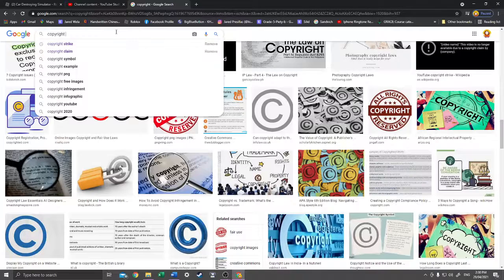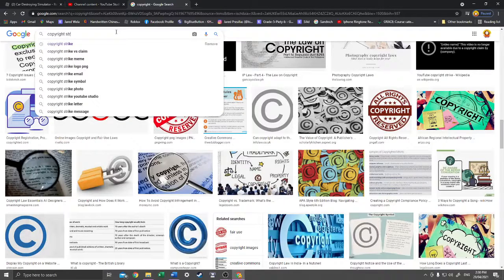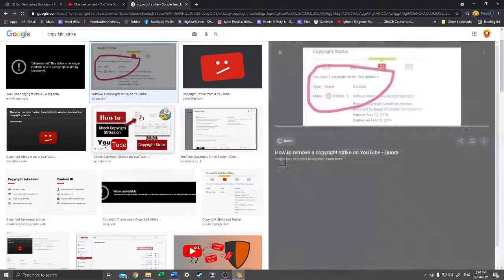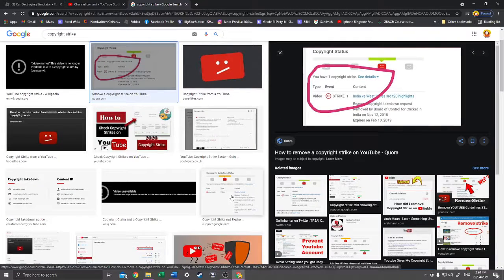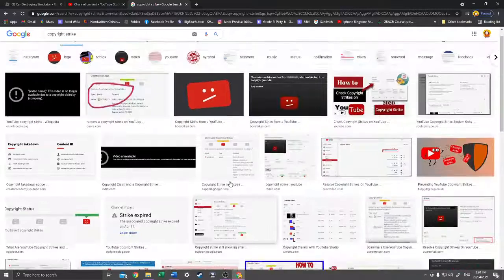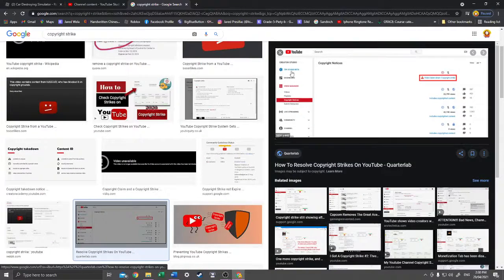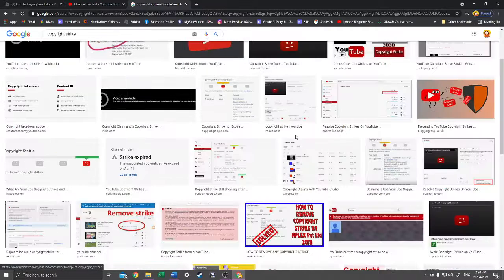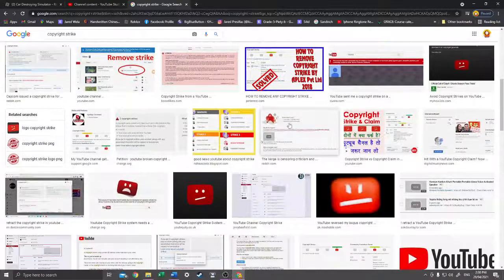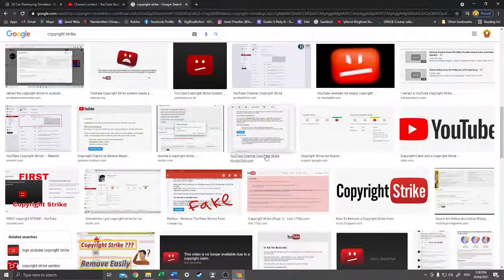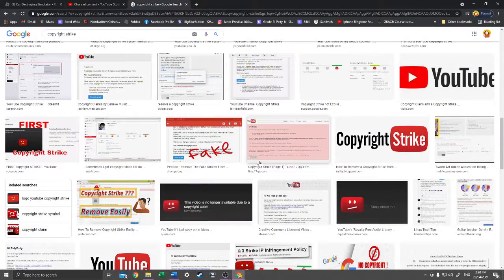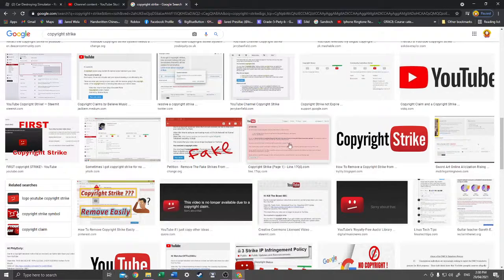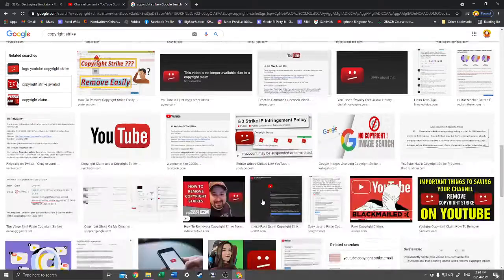Now about copyright strikes. Copyright strike is worse than a copyright claim. If you get one copyright strike, your video would be taken down. If you get two copyright strikes, you're gonna have to attend copyright school. And if you get three copyright strikes, your channel will end up terminated.